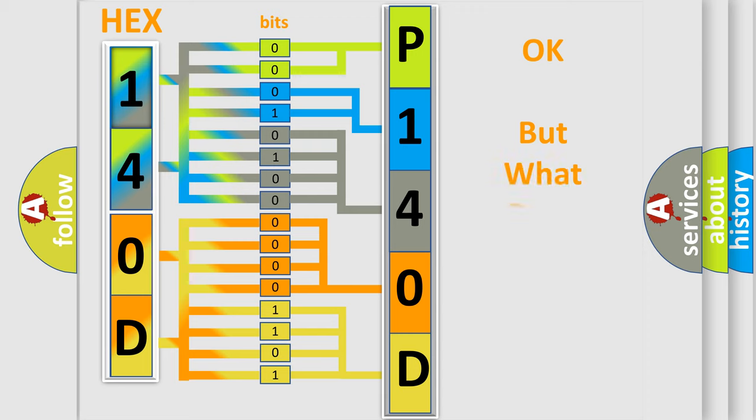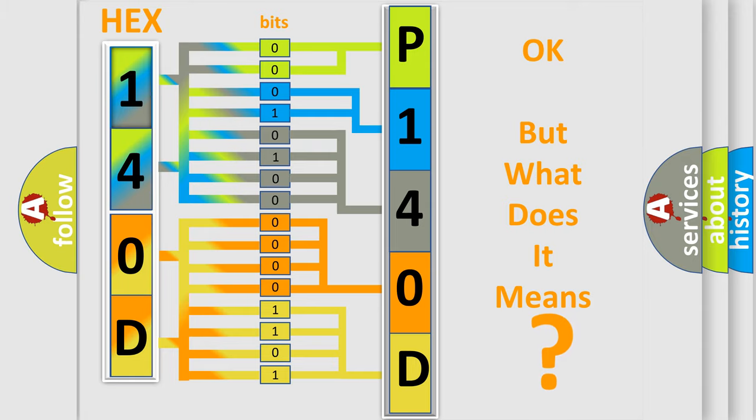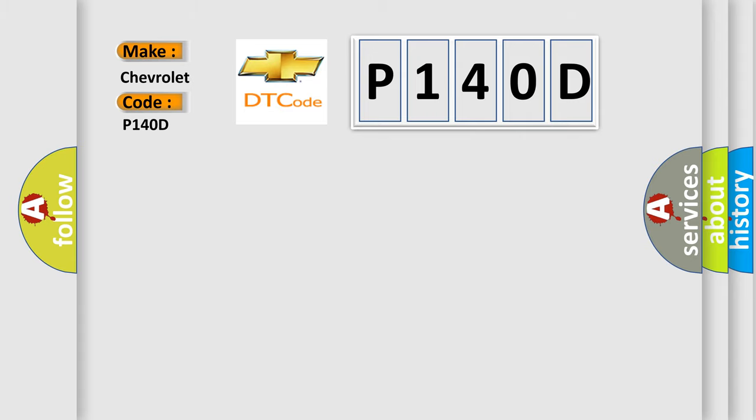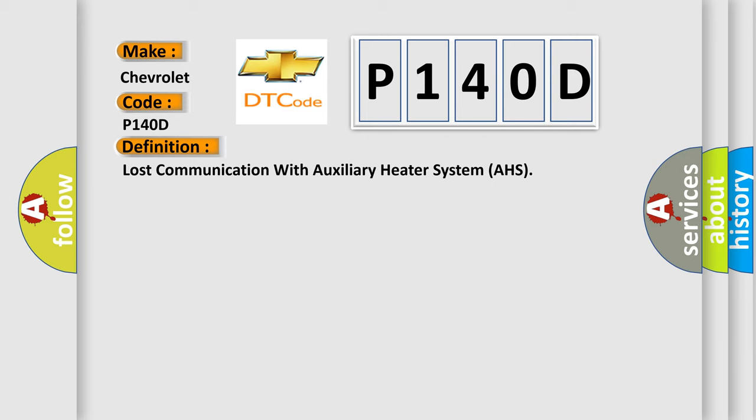We now know how the diagnostic tool translates the received information into a more comprehensible format. The number itself does not make sense if we cannot assign information about what it actually expresses. So, what does the Diagnostic Trouble Code P140D interpret specifically for Chevrolet car manufacturers?